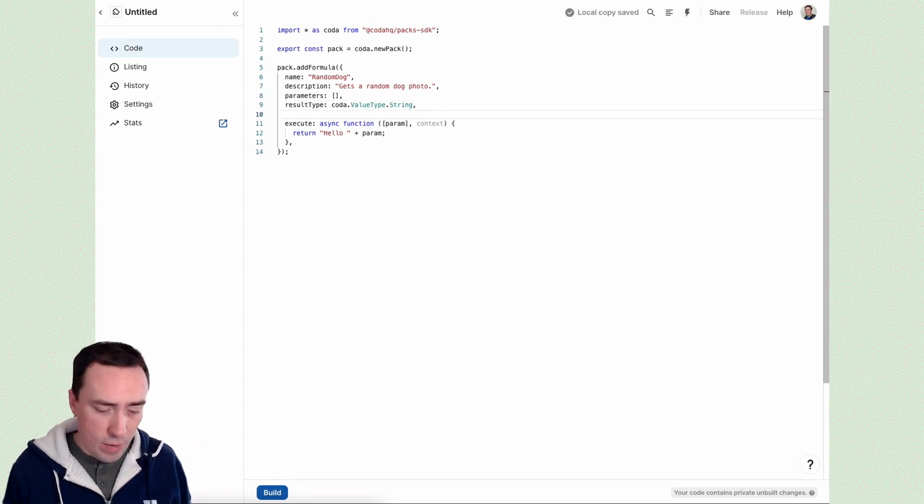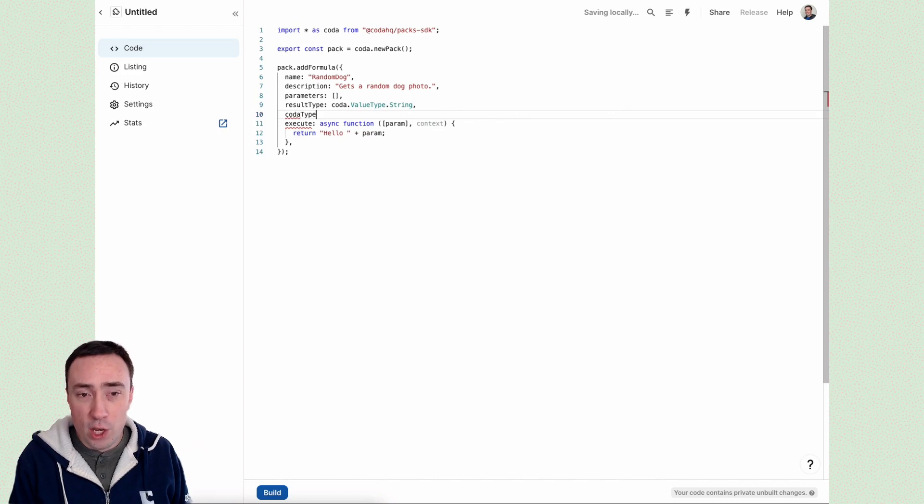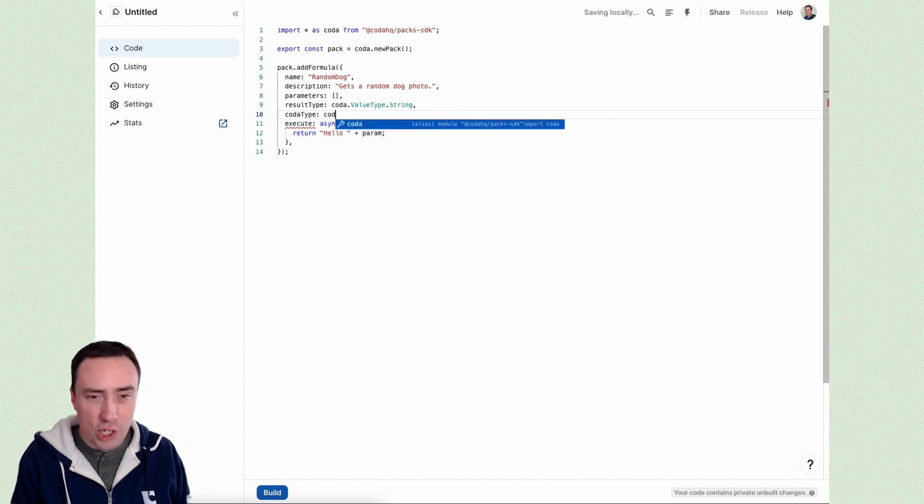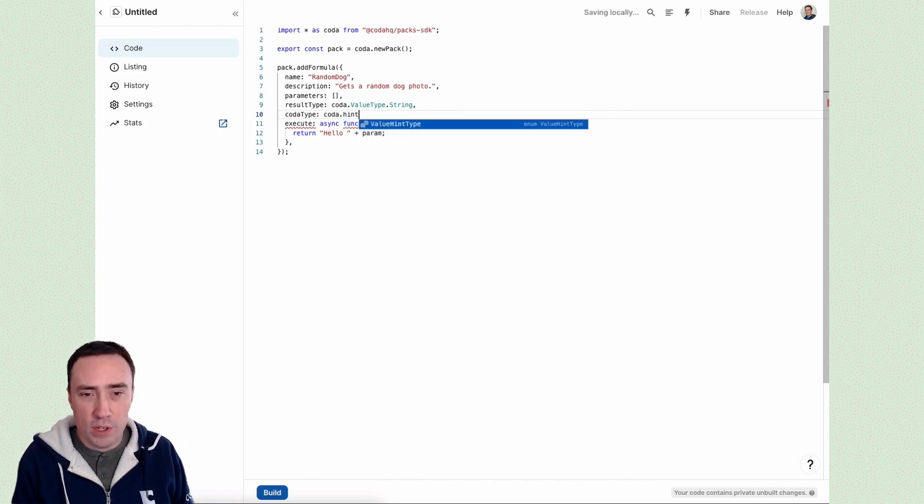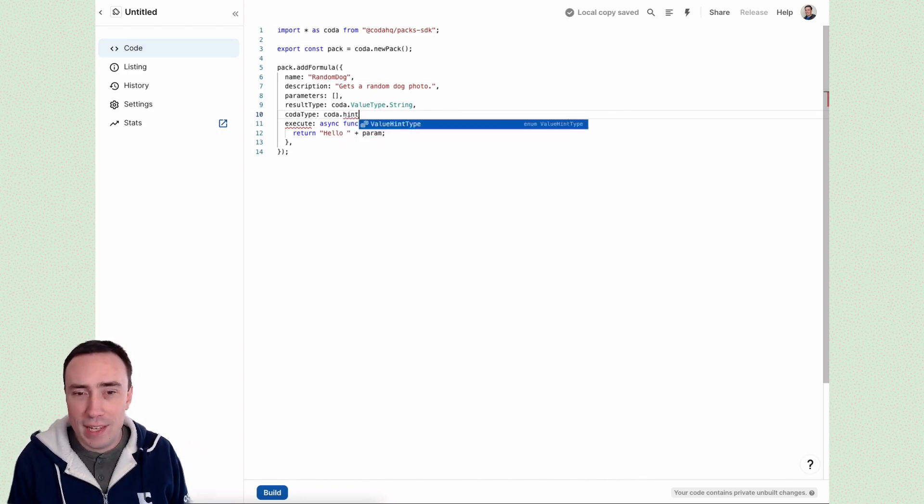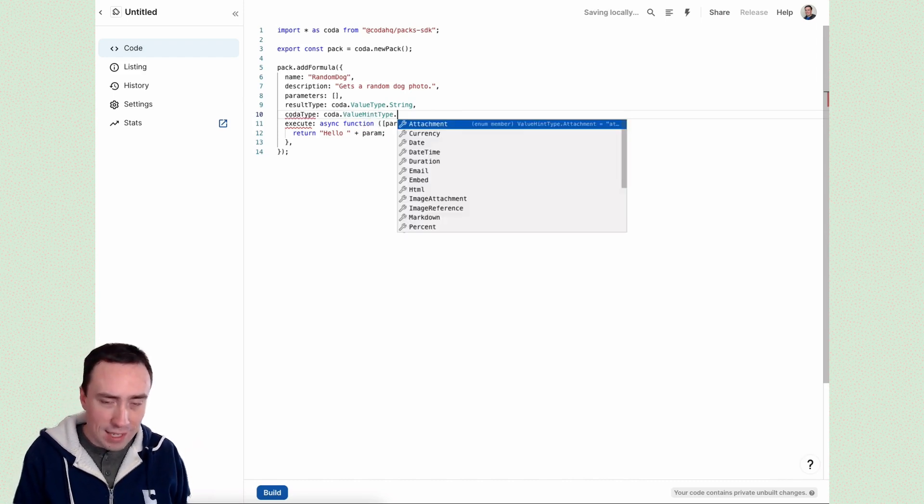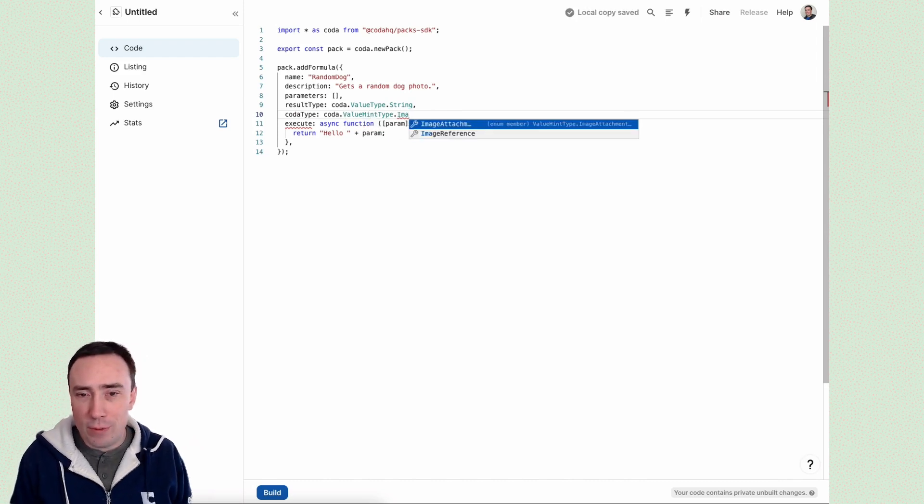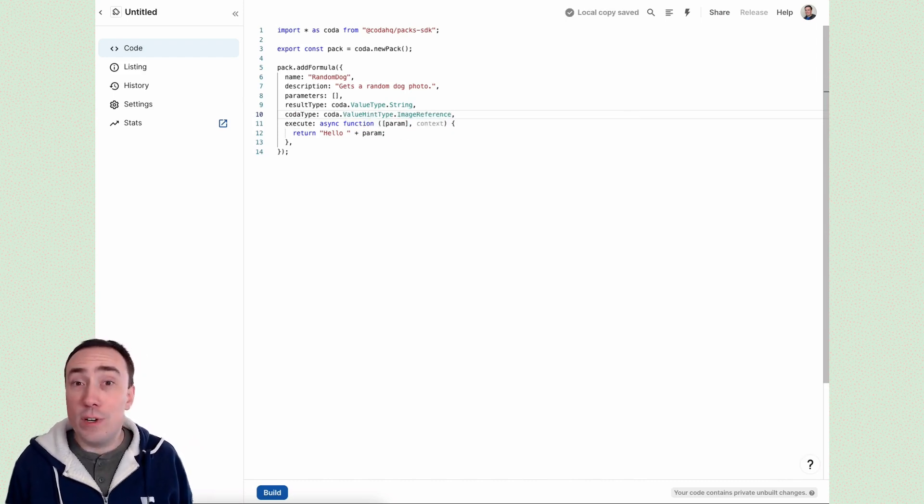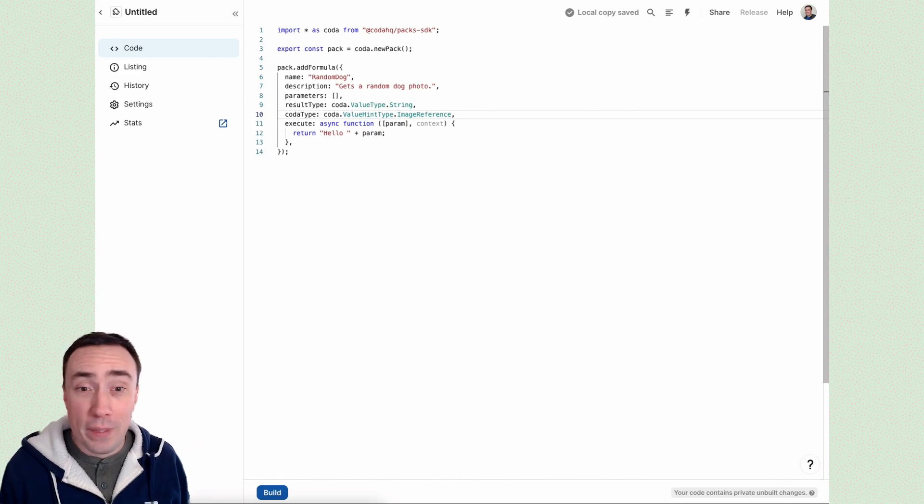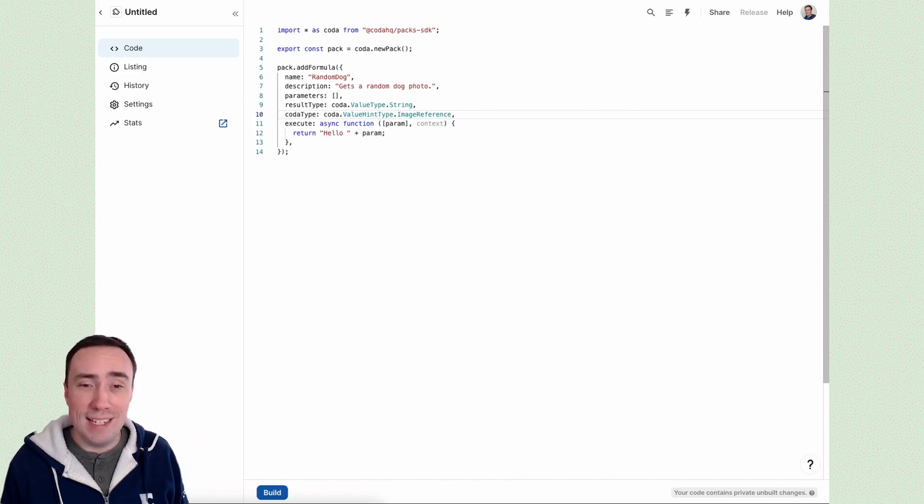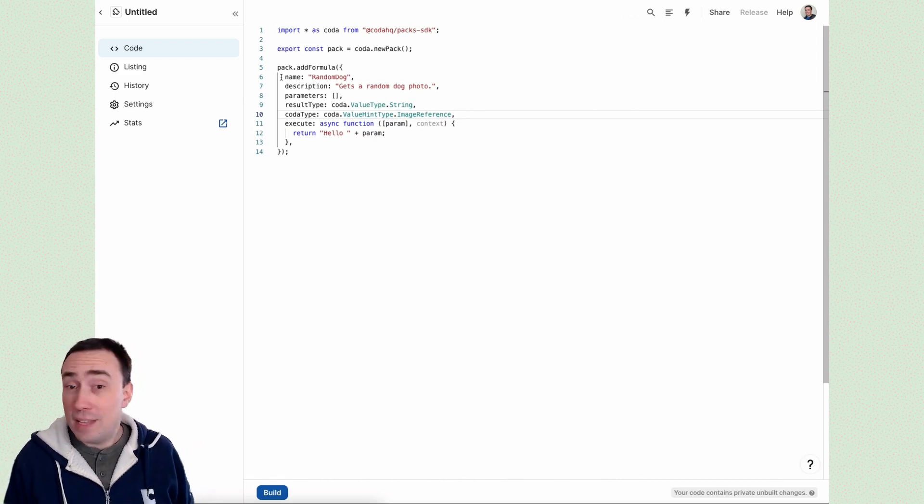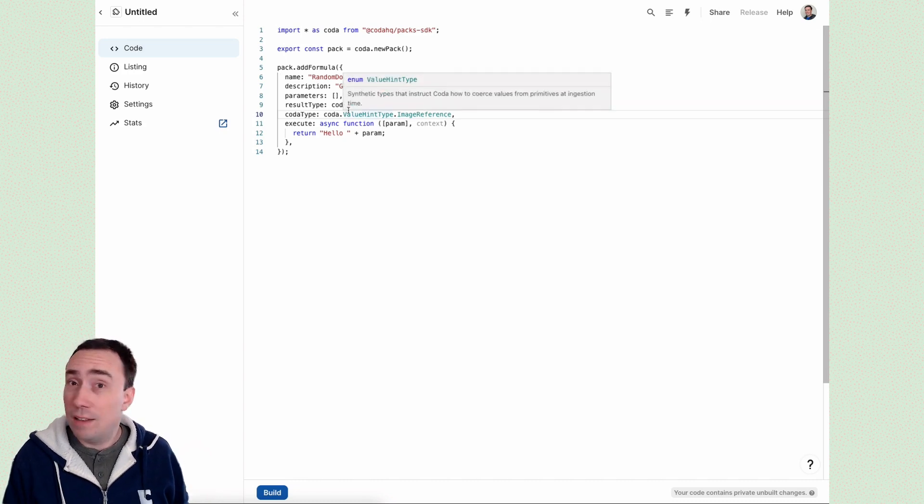And we do want to return a string. That's going to be the URL of our image, but we need to tell Coda via the code type option, how it should handle this URL string that comes back. So we're going to say, use the hint image reference, which means I'm going to give you a reference to an image out there on the internet, display it as an image, please. So that's the metadata we need for this formula.